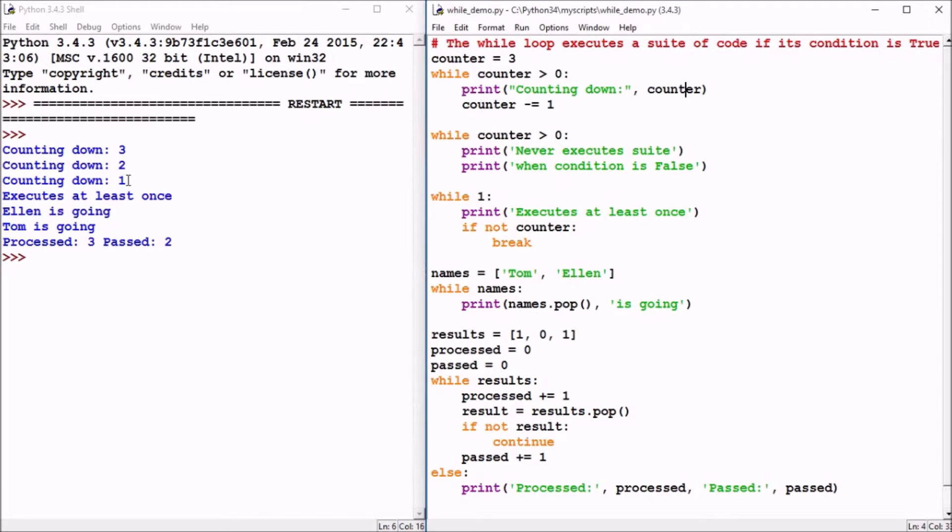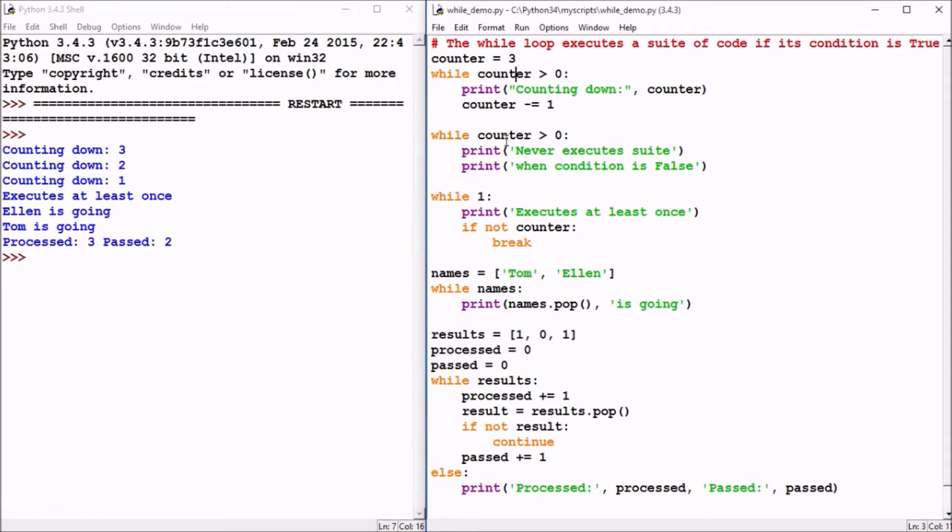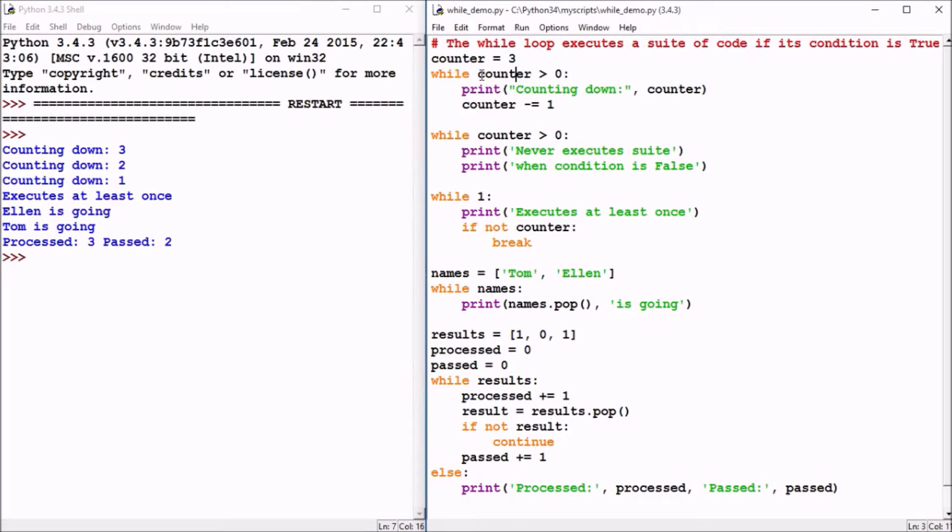So we see it did print out that counting down and the value one. And then as it goes back to the top of the while loop, zero will be evaluated with greater than zero, which is a false condition. So now the while loop is finished, its conditional statement has become false, and the execution of the program would resume on the statement below that.